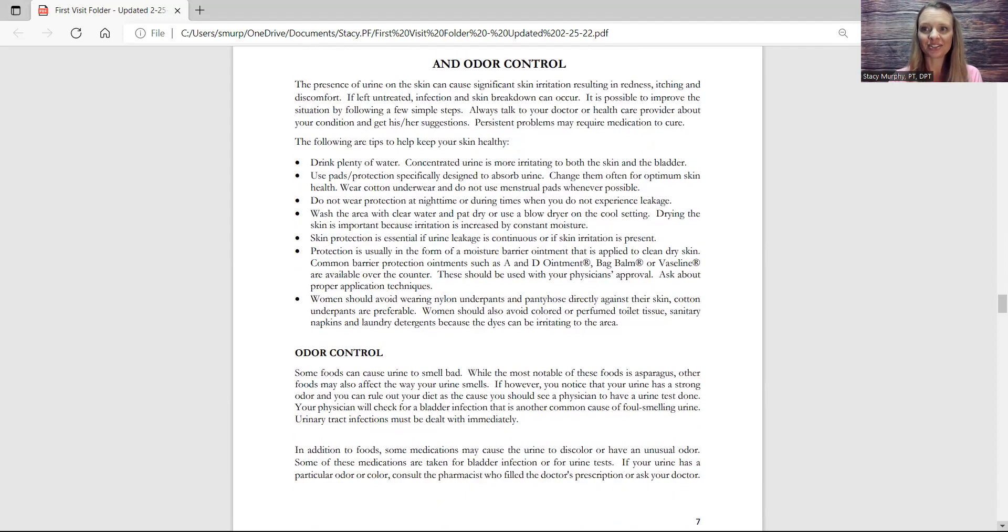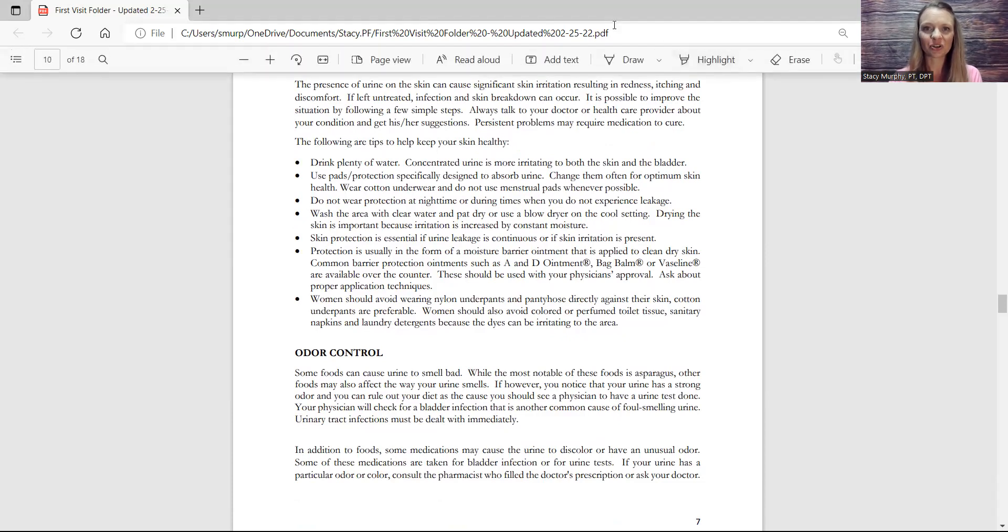So that is all concerning all of these things. Remember you are fearfully and wonderfully made and we're going to get into the next topic, which I think is the bladder diary.